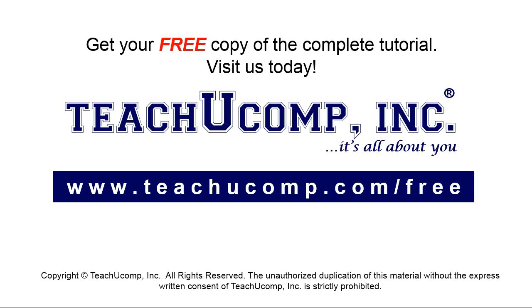Get your free copy of the complete tutorial at www.teachucomp.com forward slash free.